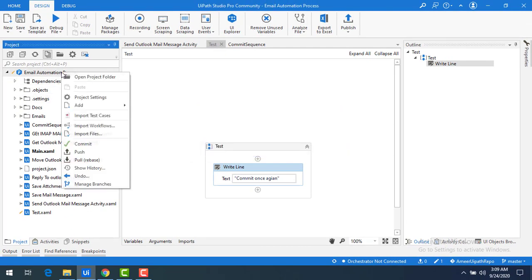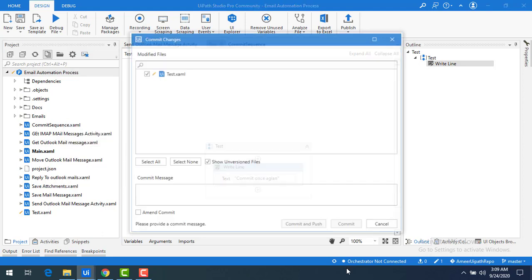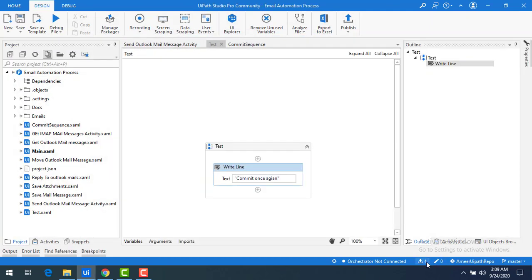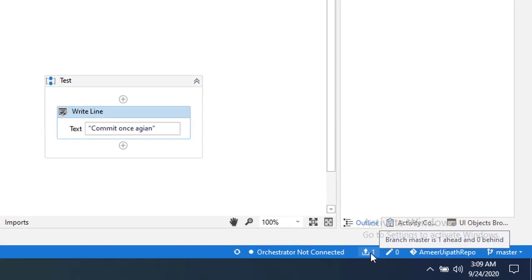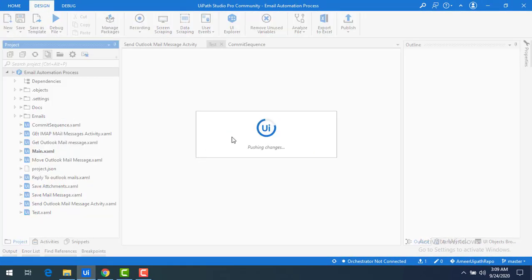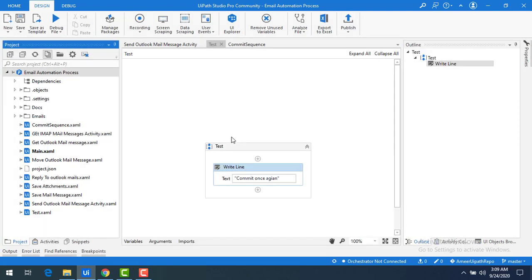Click OK. Now first go to commit, click on that — you can see one change on the right-hand side. Give the commit message as 'commit once again' and click commit. Now you can see there is one change pending to be pushed to the remote repository. Right-click and use the push option to push the changes to the remote repository.